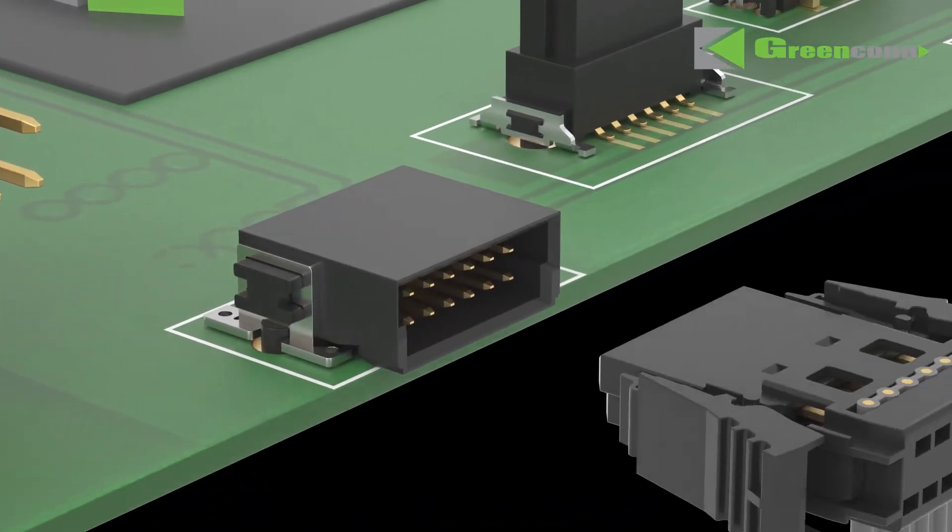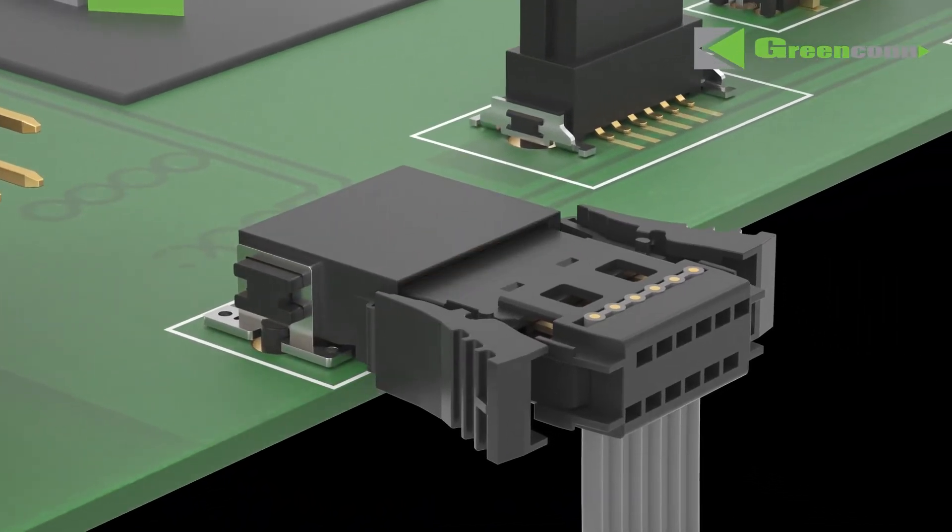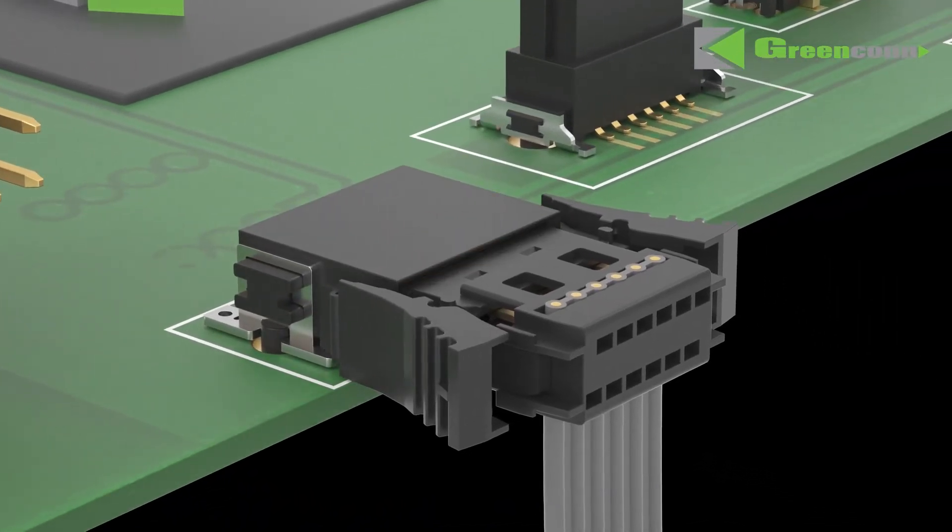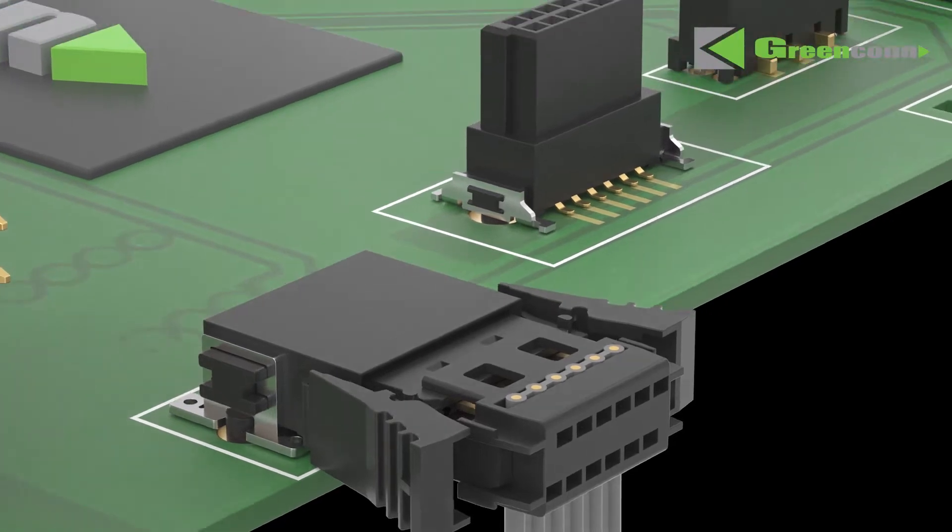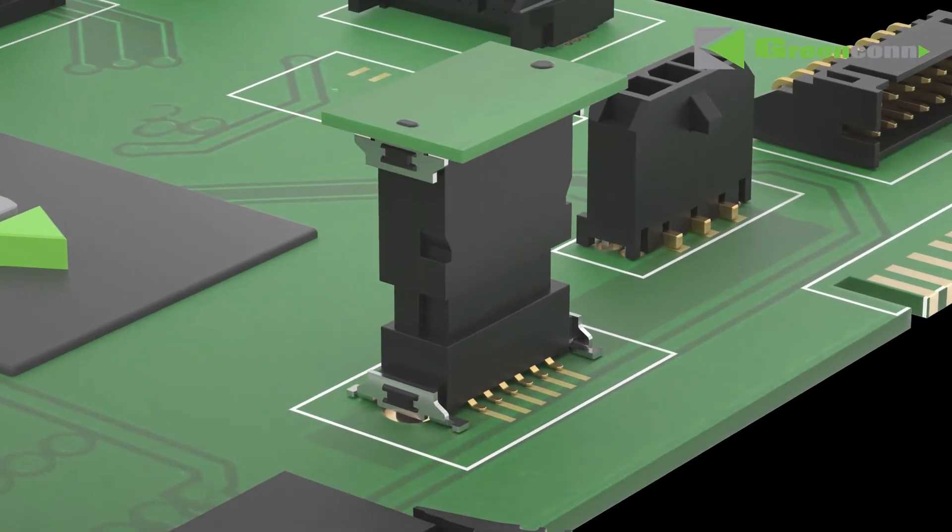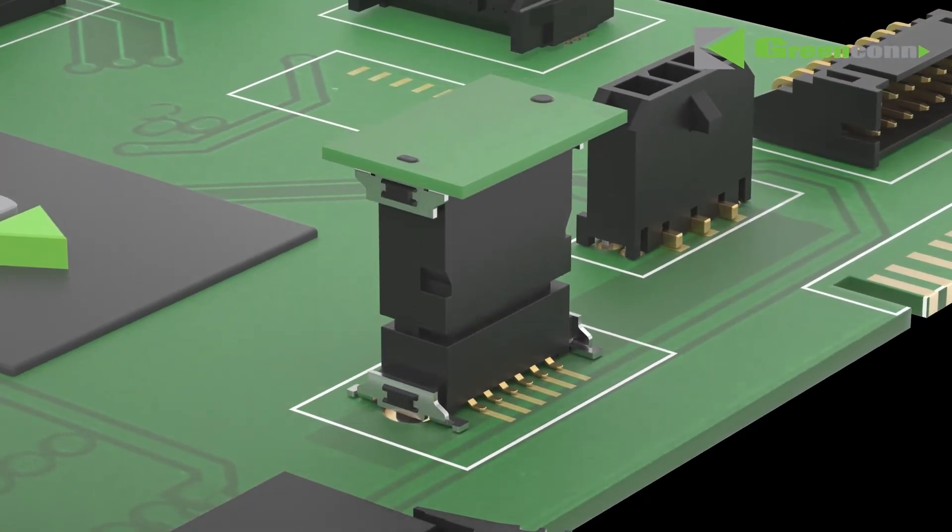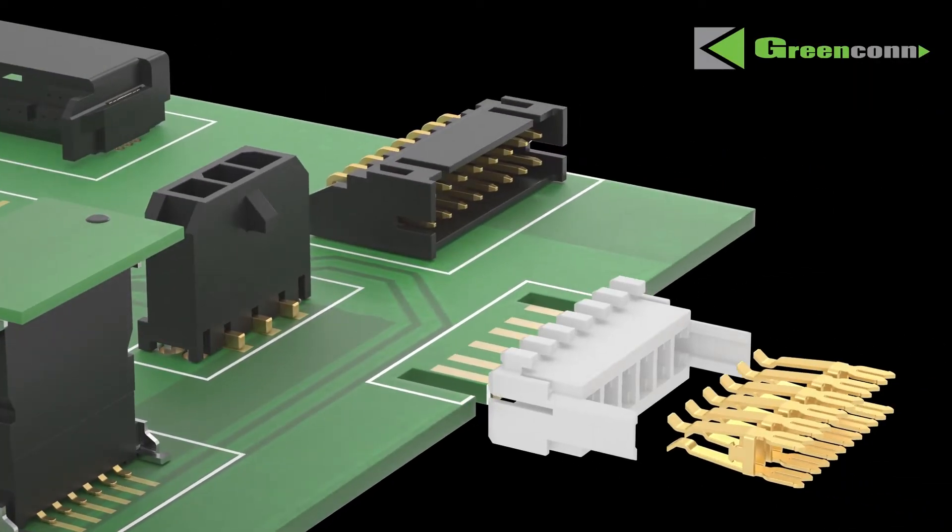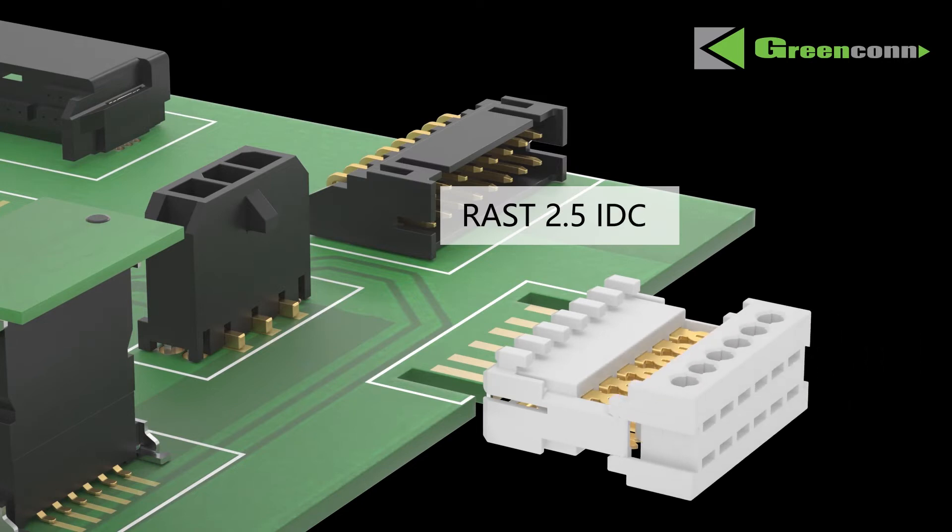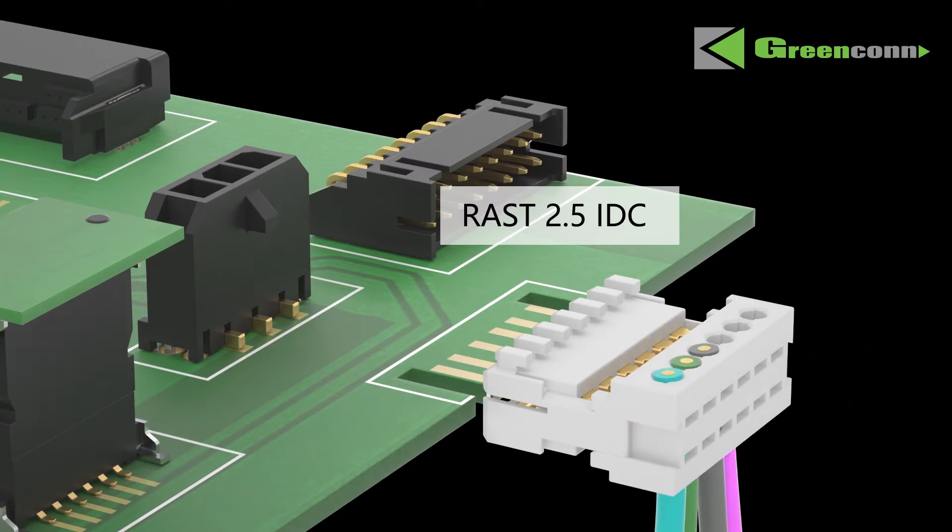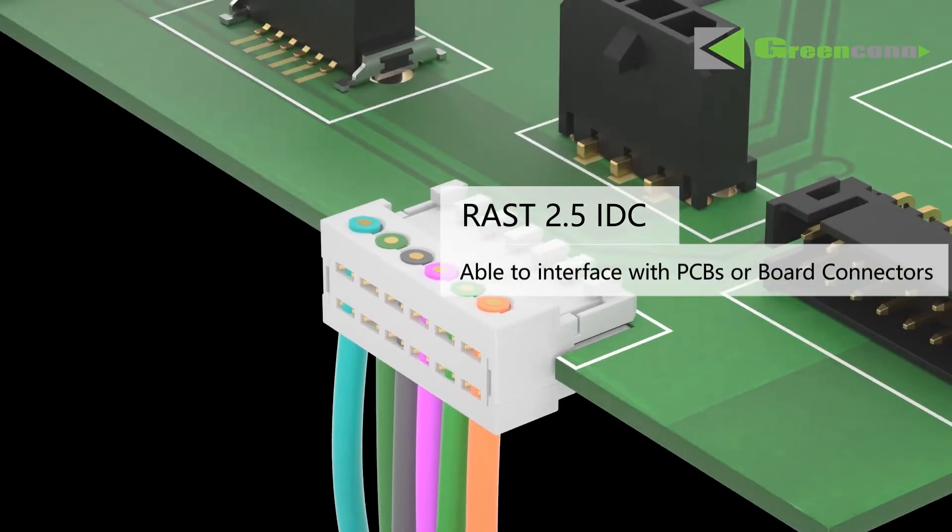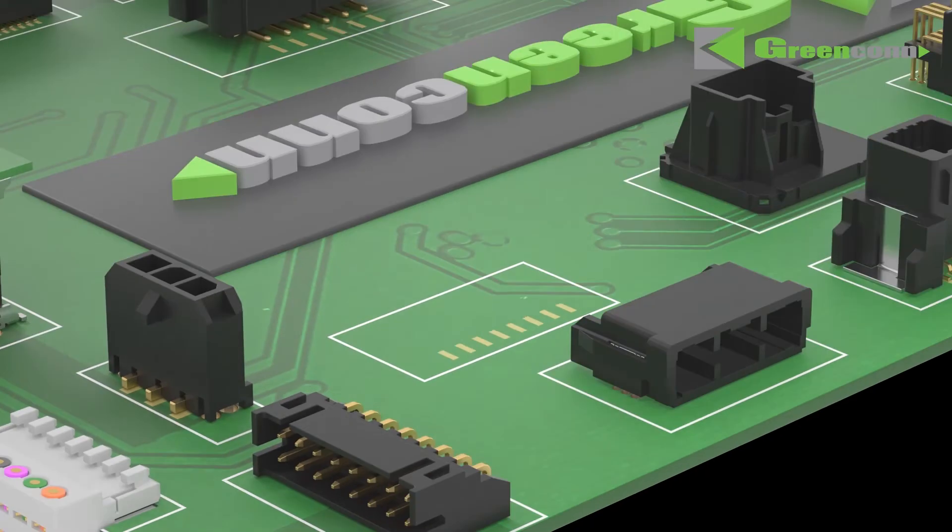GreenCon's wire-to-board products range from 1.27 mm pitch high-speed connectors and cables to various RAST IDC connectors. RAST 2.5 is widely used in automotive lighting, household appliances, and industrial equipment.